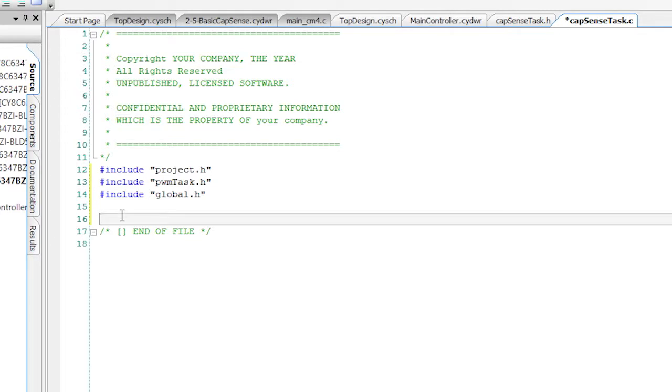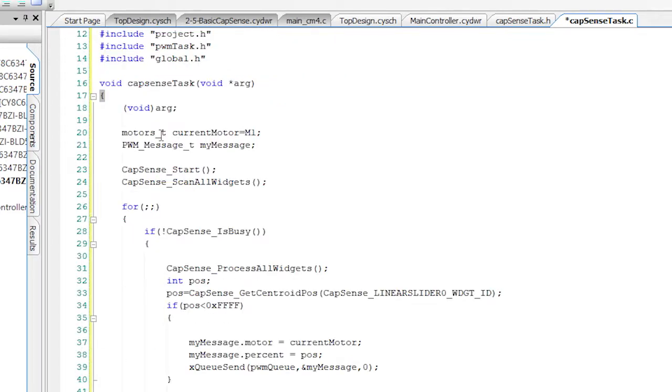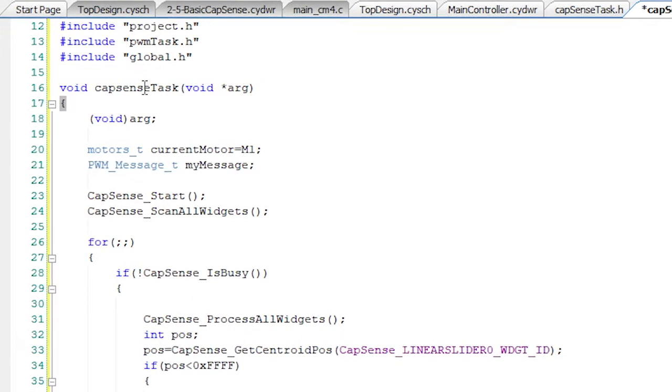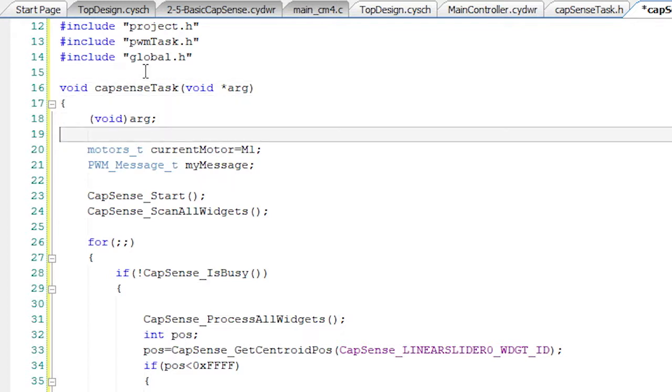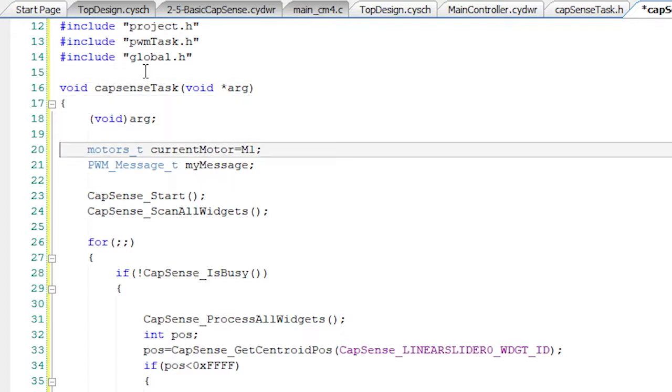It will only have the CapSenseTask function, which is defined in the same way as all of our other tasks. The slider is going to control the motor position of a given motor.